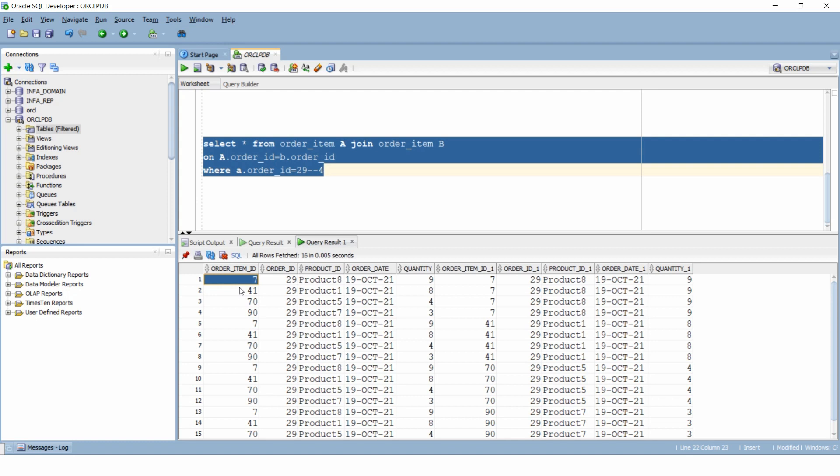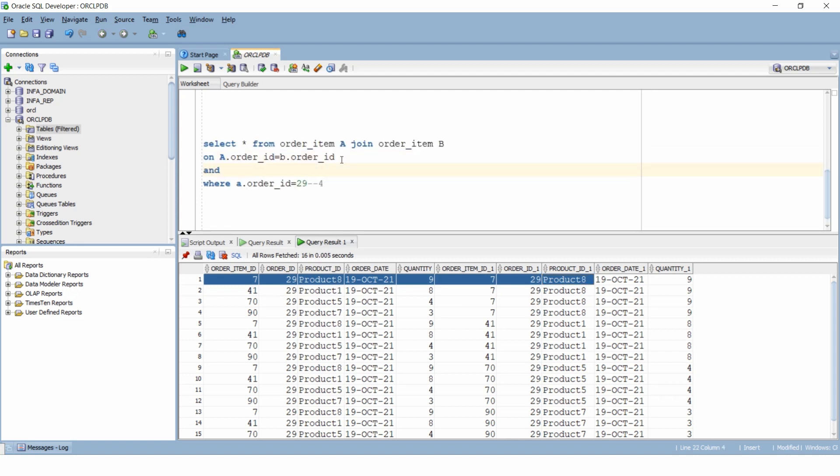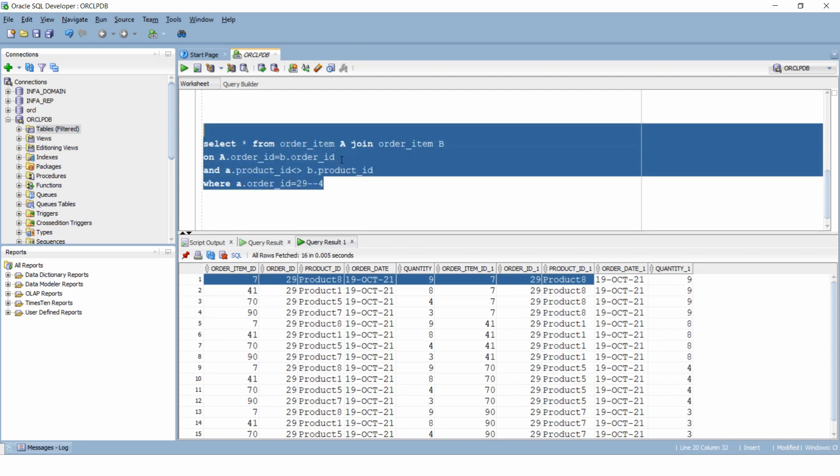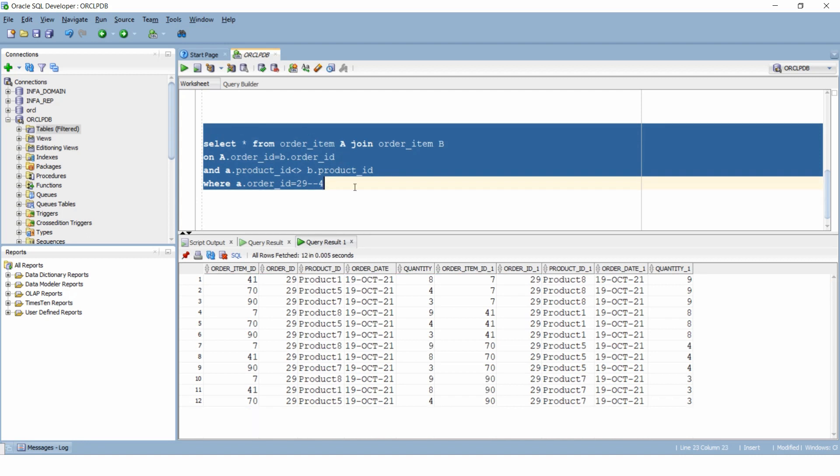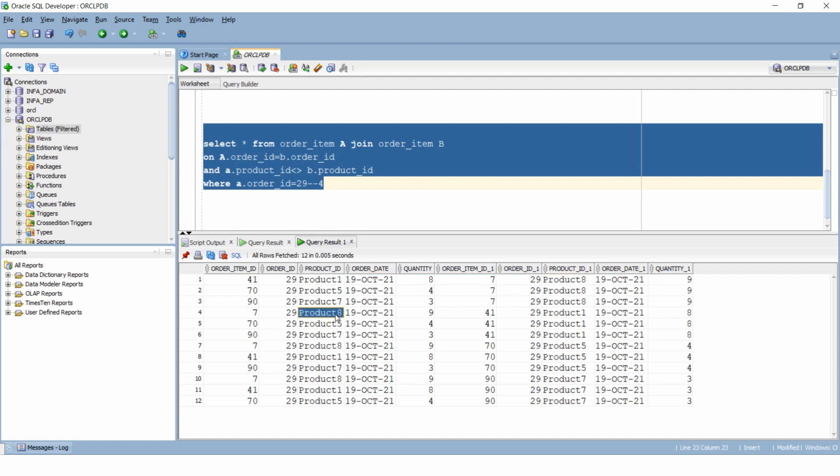Here we have rows like this with the same product ID on both sides and we do not want that. So we will have to add a condition that product ID from A table should not be equal to product ID from the B table. Now we got 12 rows but we still have a problem. We have a row listing product ID 1 with product 8 and then another row showing product ID 8 with product ID 1.